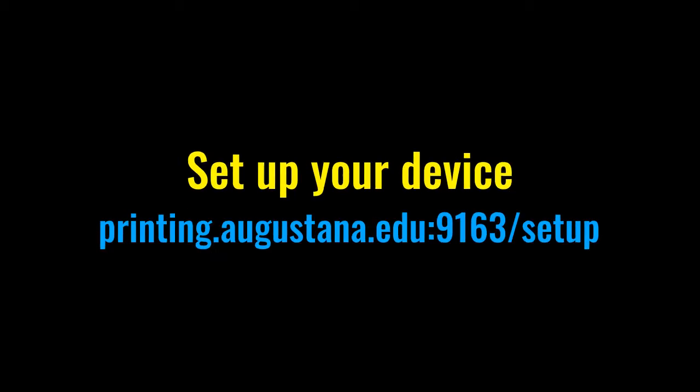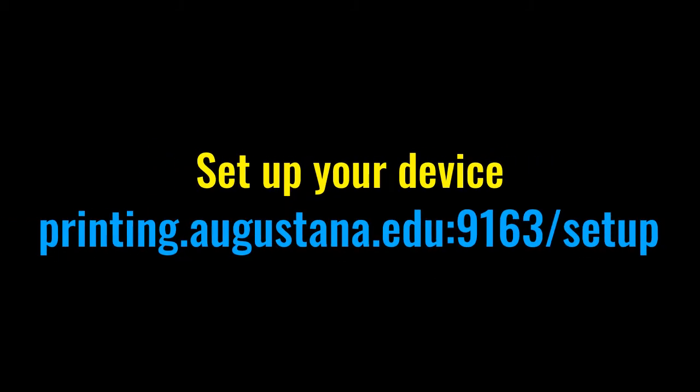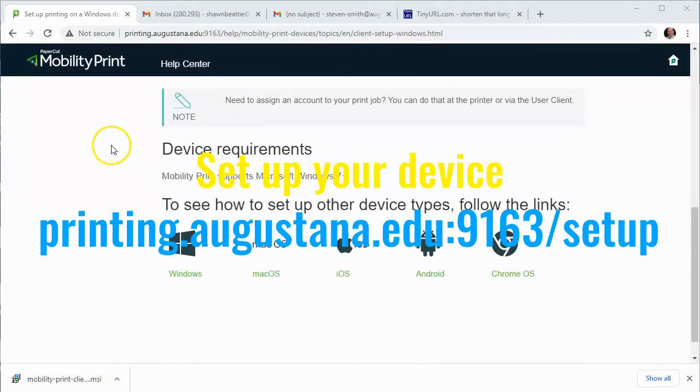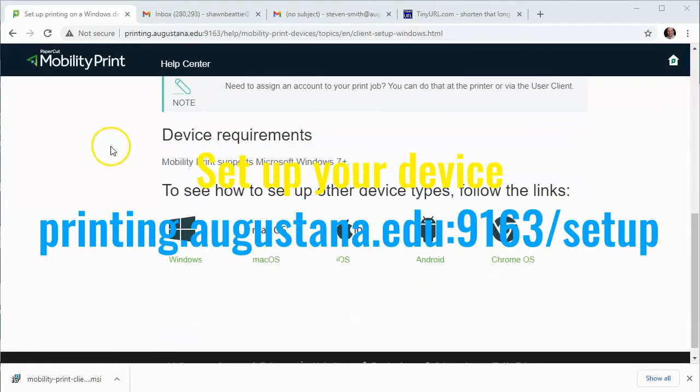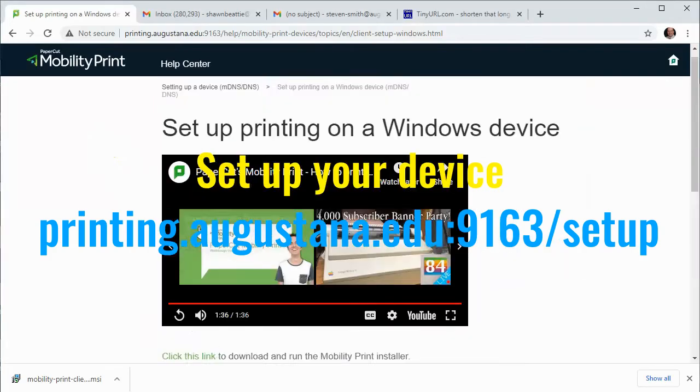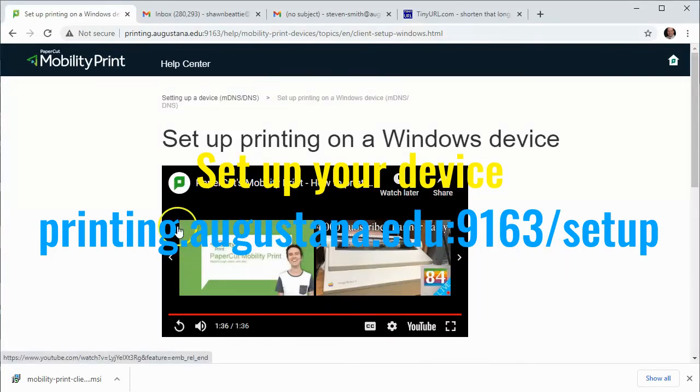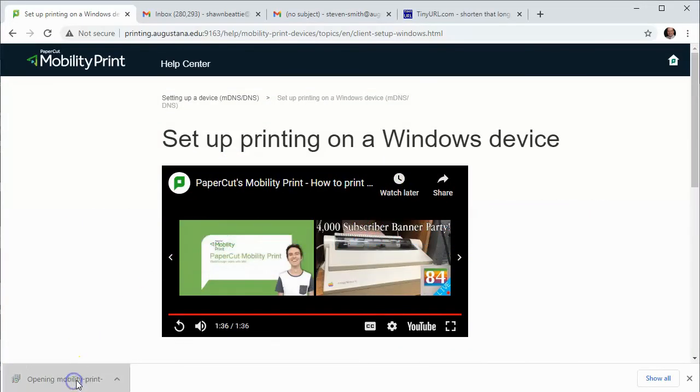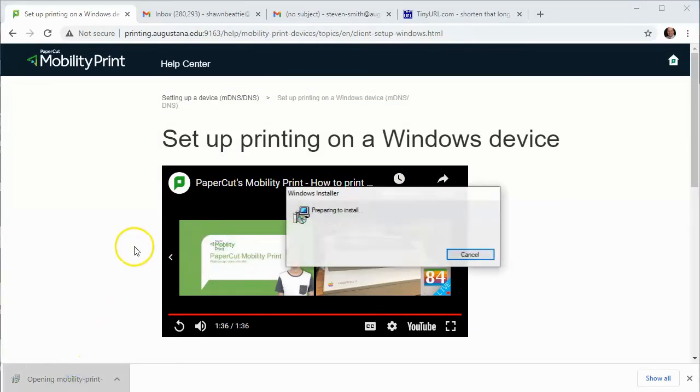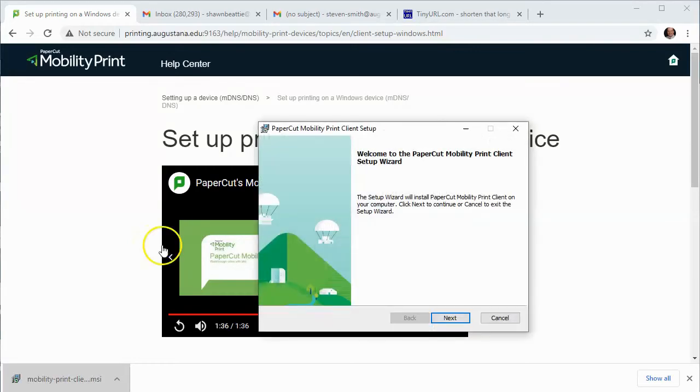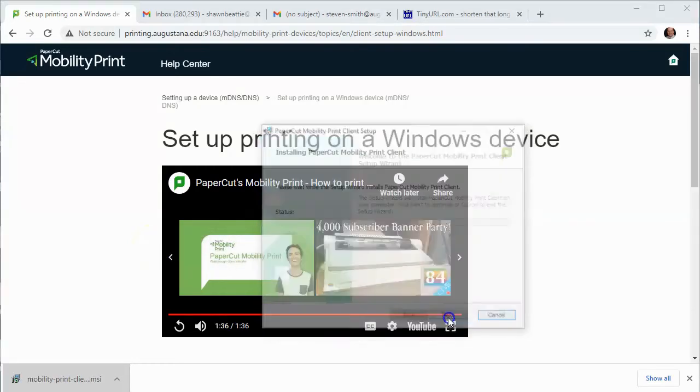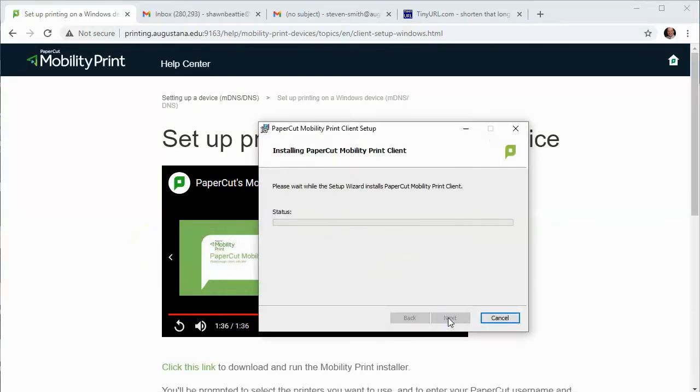The third option is PaperCut Mobility Print. This requires specific setup on your device by going to this setup page printing.augustana.edu:9163/setup. On this page it'll show you device specific information about setting up a printer. The advantage of this is that you can print directly from your application and you don't need to save a PDF before printing.